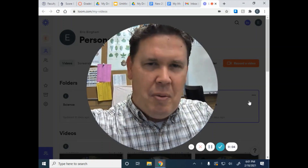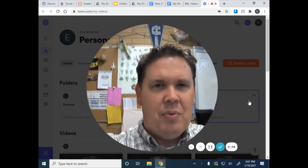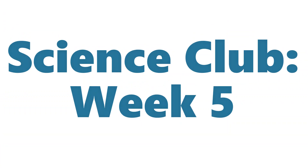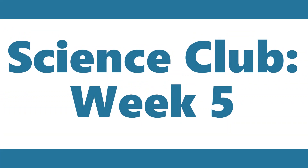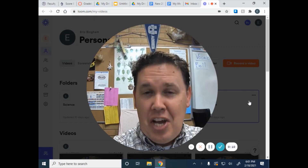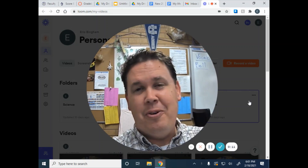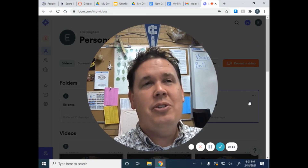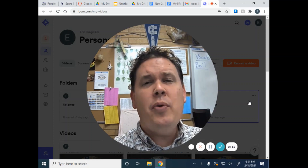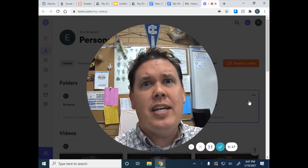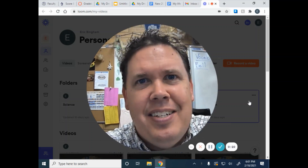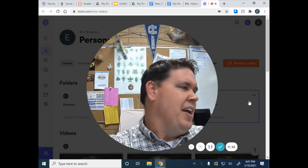Hello, scientists. Welcome back to Science Club with Mr. Bingham. Today, I have a challenge for you. I know you've been waiting this whole time thinking, Mr. Bingham, all this science stuff is cool, but when do we get to make something explode? Today. Today you get to make something explode.